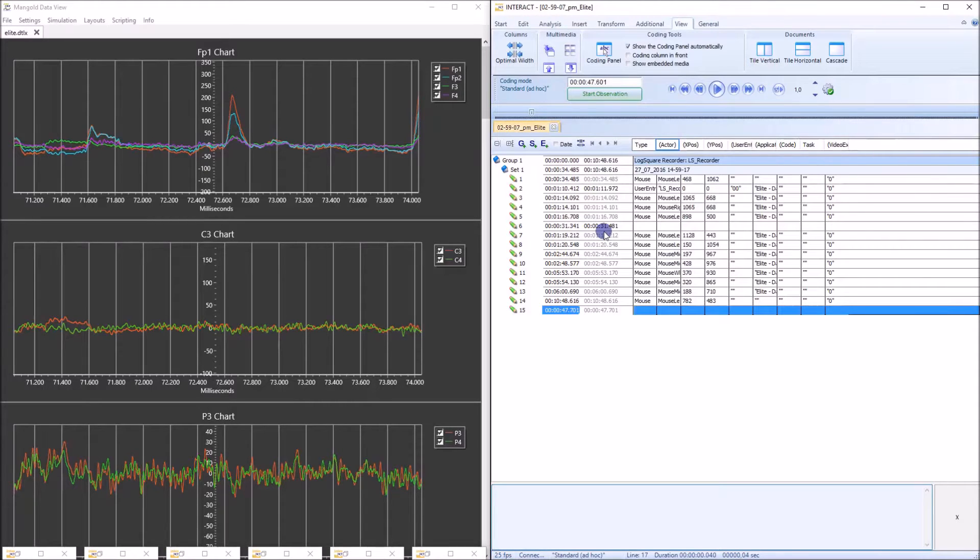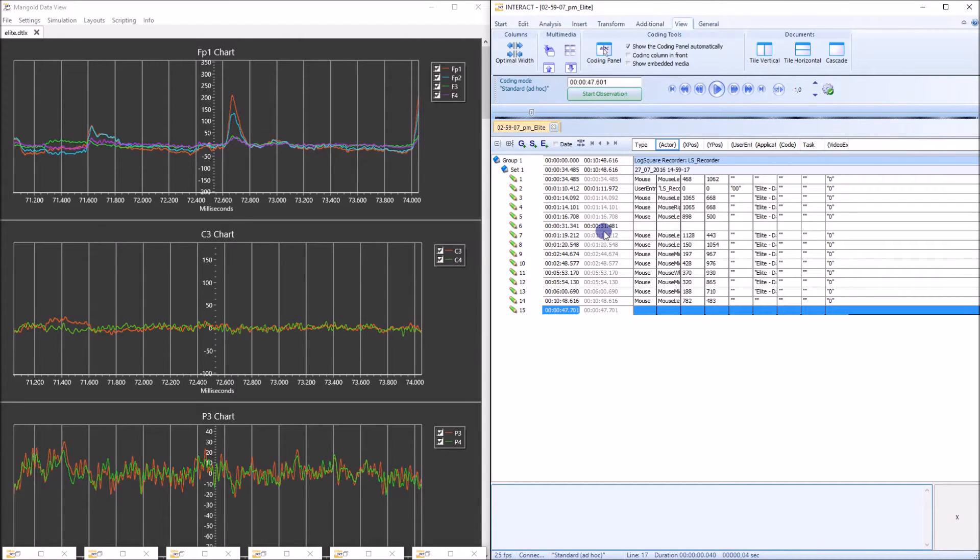Hi, I want to show you a proof of synchronicity between the EEG data and the video data that were recorded through VideoSync Pro.